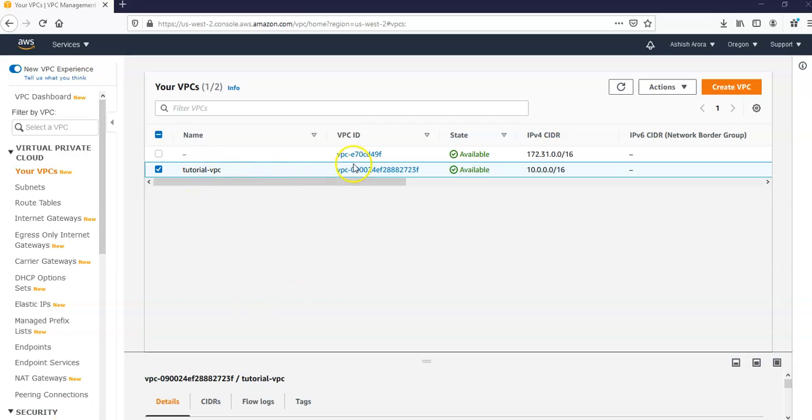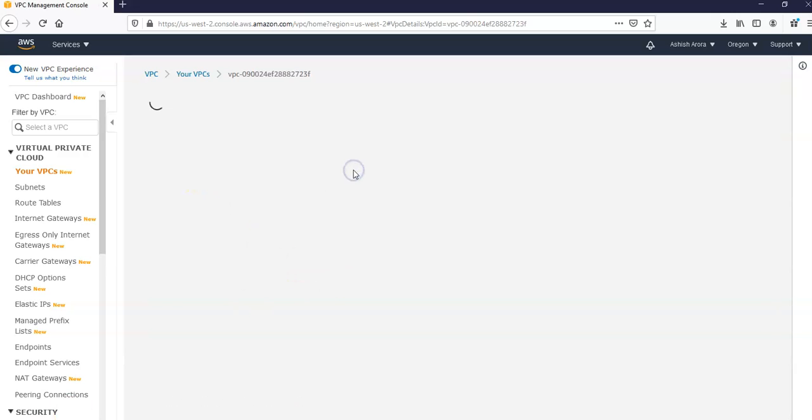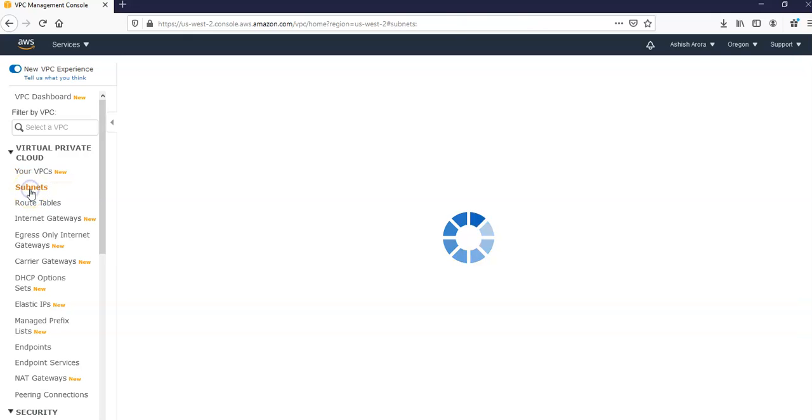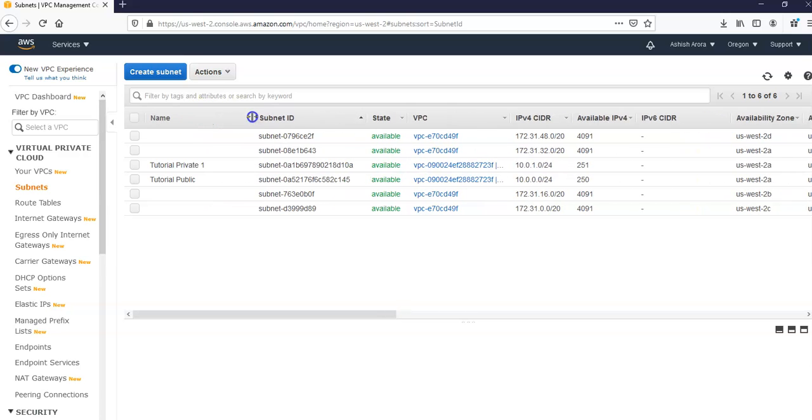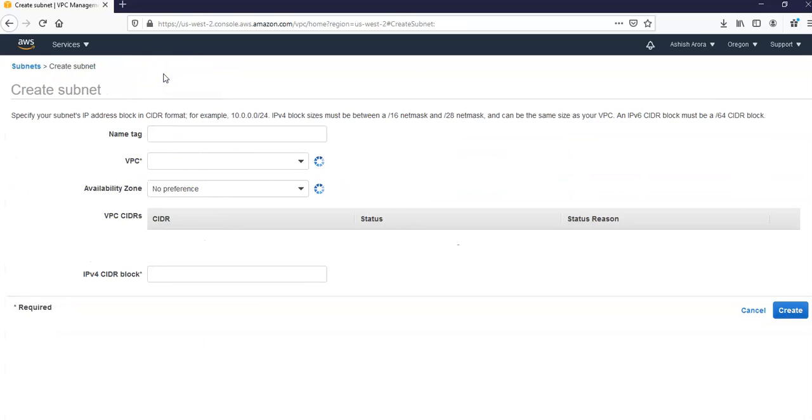This is my VPC that we created in the previous video. Now if you go to subnets under the VPC dashboard, it will get you to that screen. This is the one that we created in the previous video: tutorial public, tutorial private one. I will click on Create Subnet and I will give a name to it.